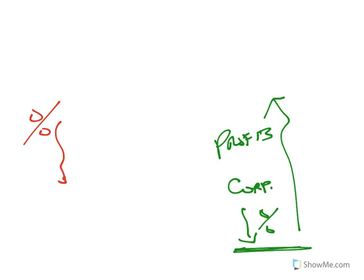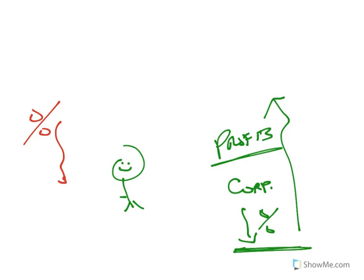And when profits go up, people want to buy your stocks. And when people want to buy your stocks, what happens? Their price goes up. Okay, there's one.